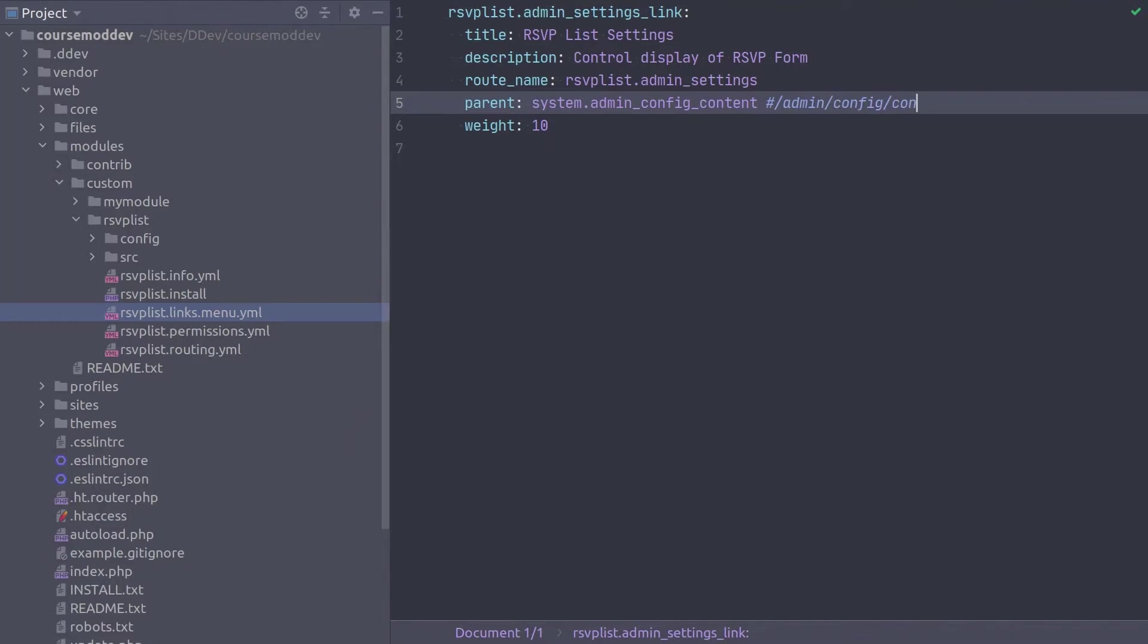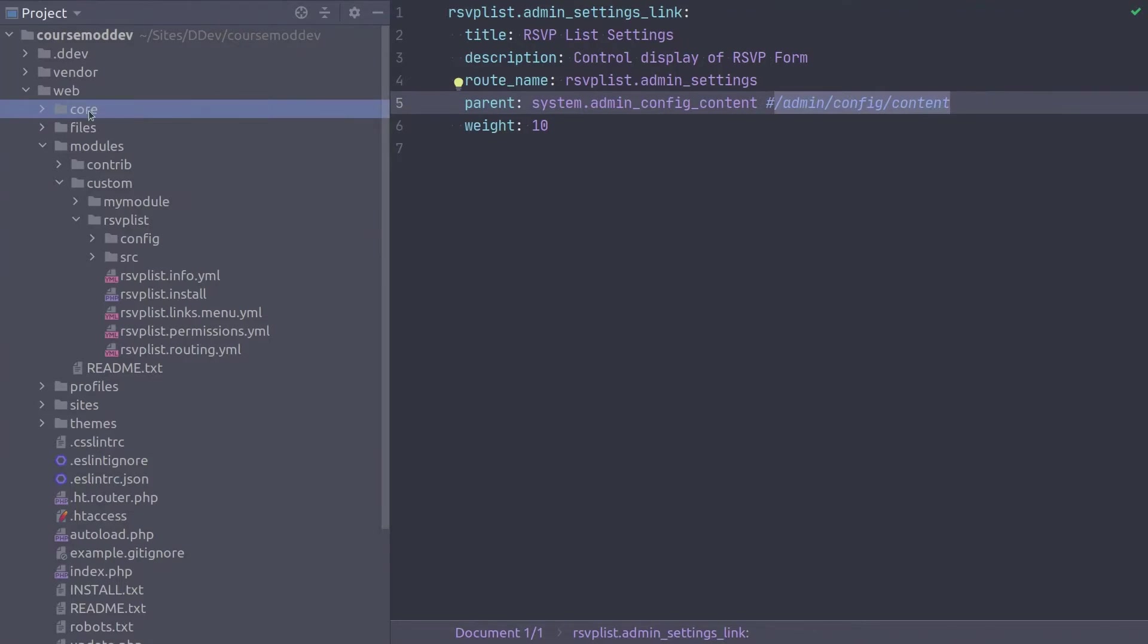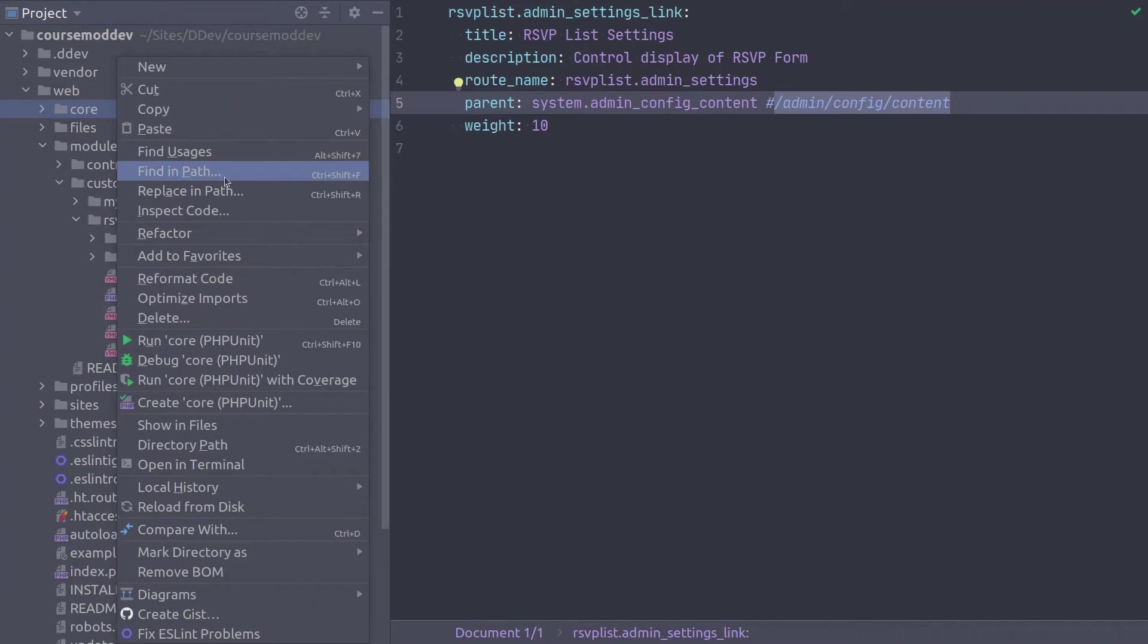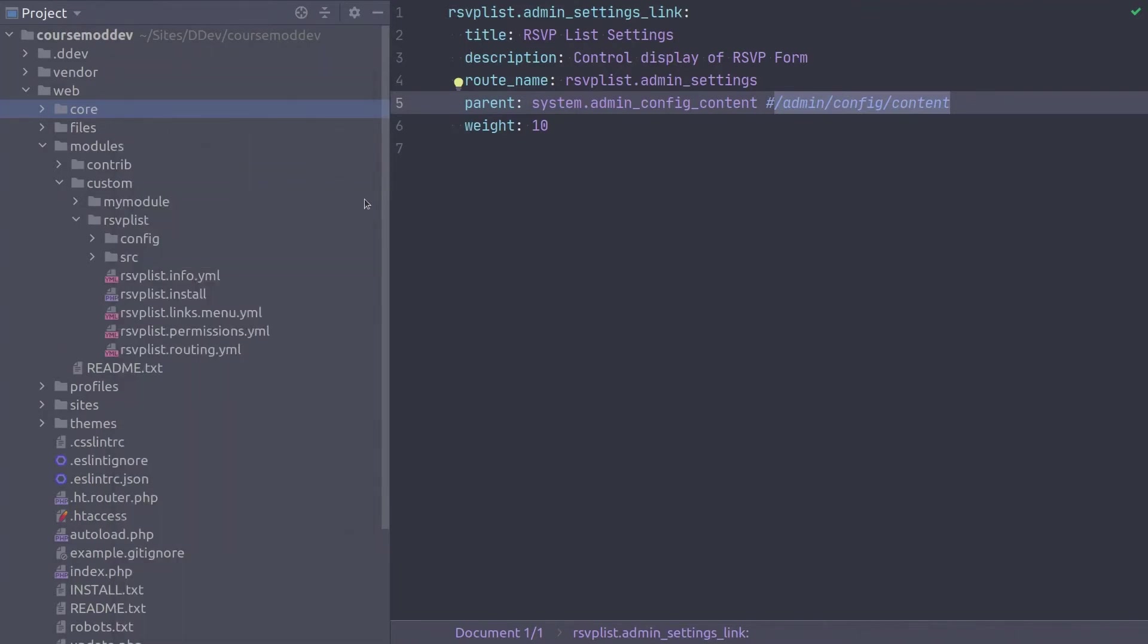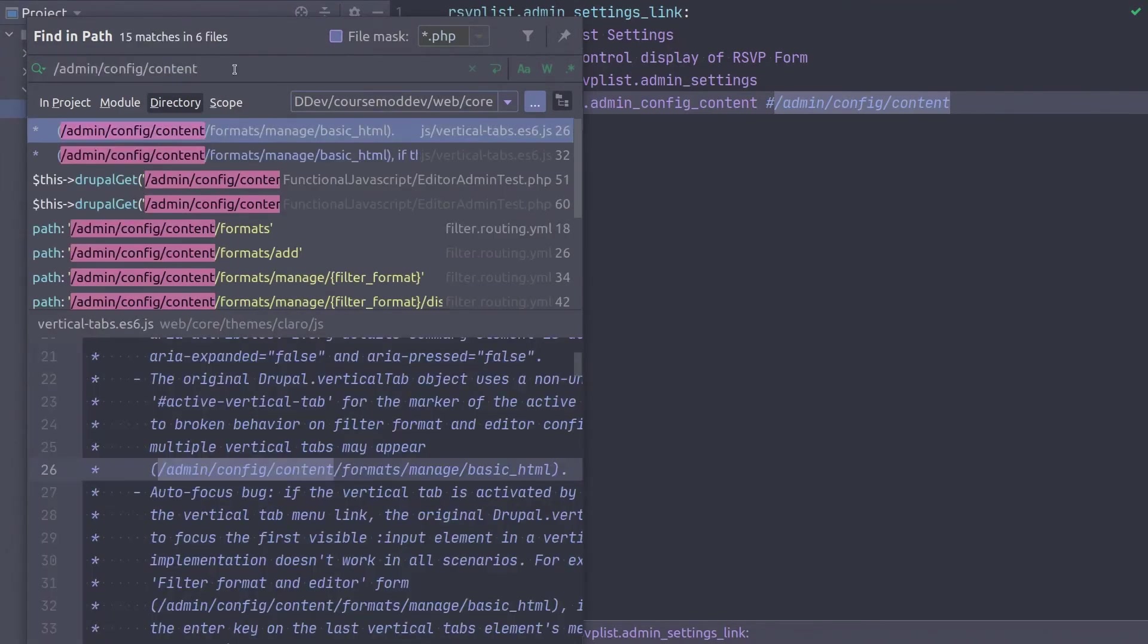If you're curious as to how I was able to find the system route name for the /admin/config/content path, I'll demonstrate my process to you now. I simply did a code text search in my code editor for the exact text of the path, with the intention of finding a routing.yaml file that would contain the route name. Like this. I highlight the broadest directory I think would contain the route name we are interested in finding. In this case, I indicated the web core directory to search within. Then, I did a special search called find in path for the text of the URL path /admin/config/content, hoping to see a result for a routing.yaml file somewhere in the search results.